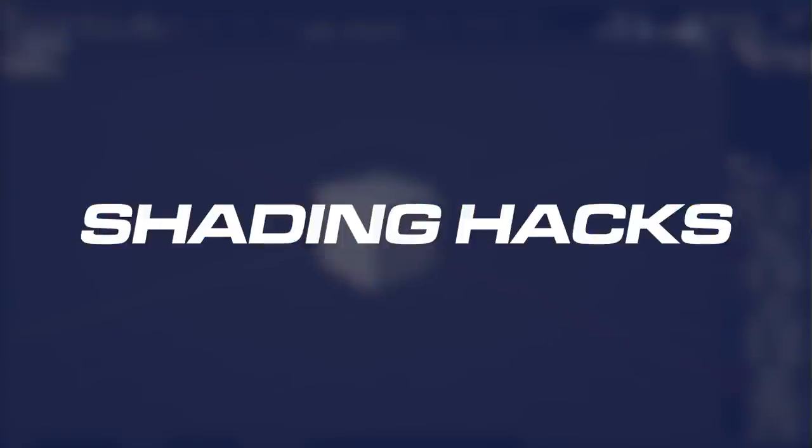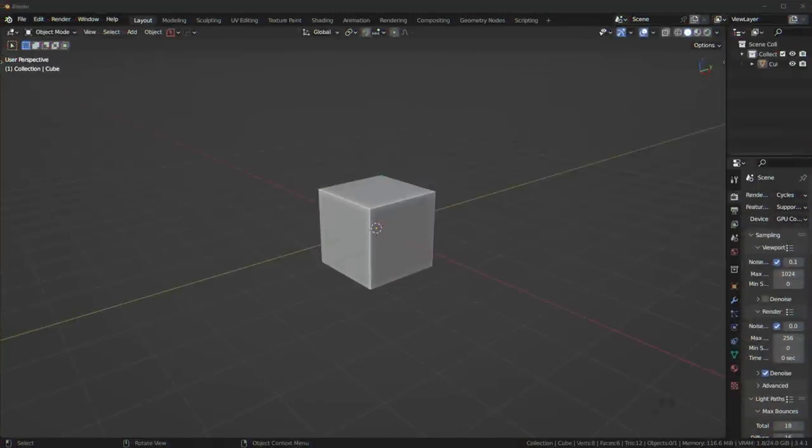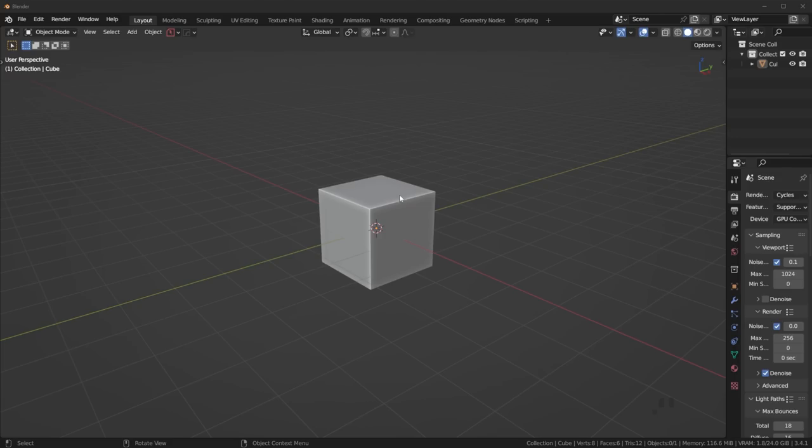I'm going to show you one of my favorite shading hacks that you probably don't know exists in Blender. This can be super useful, especially on complex projects where your shading just goes crazy. I'm going to show you exactly how to do it.